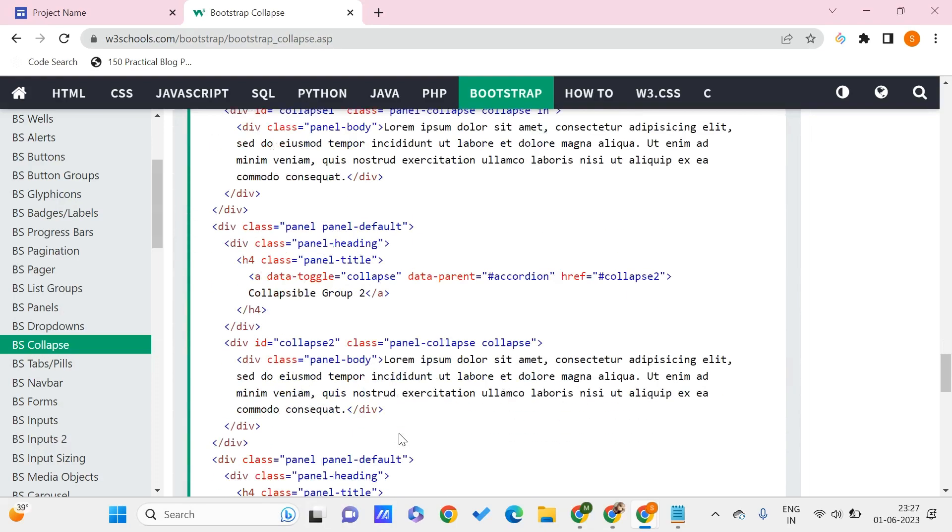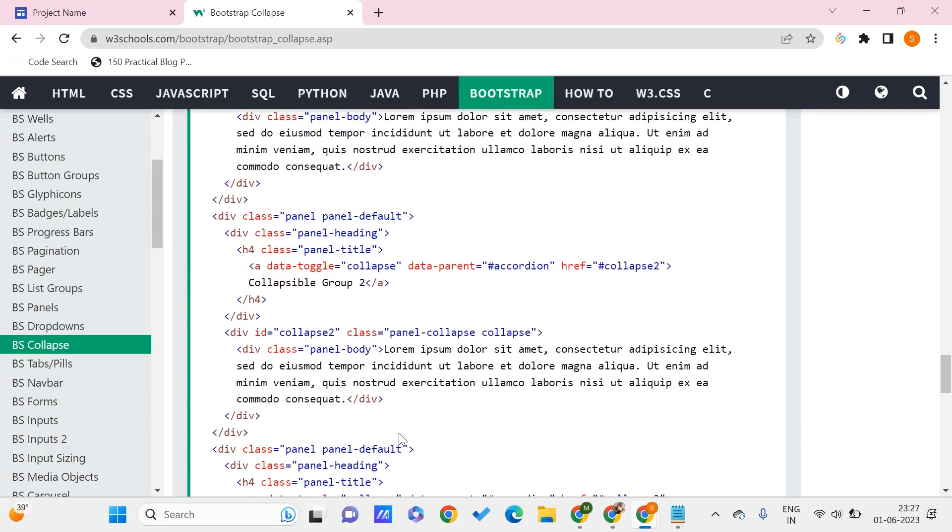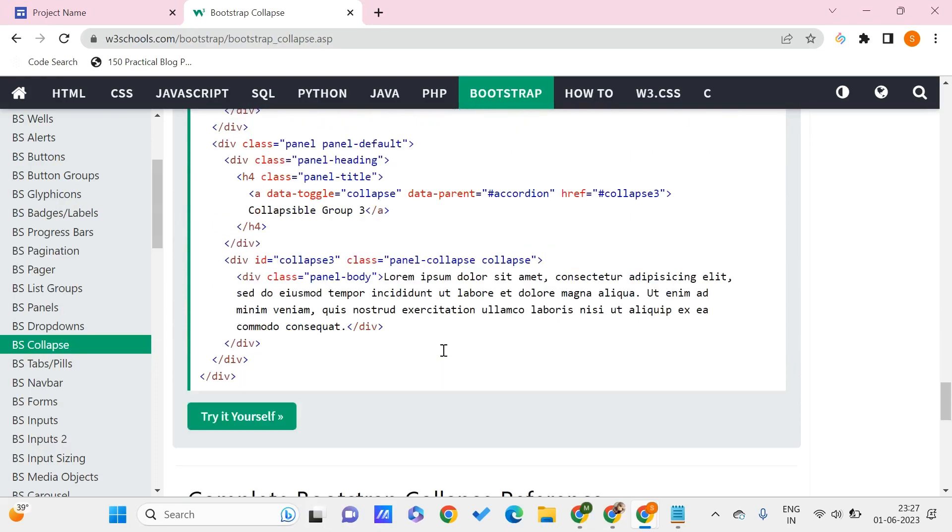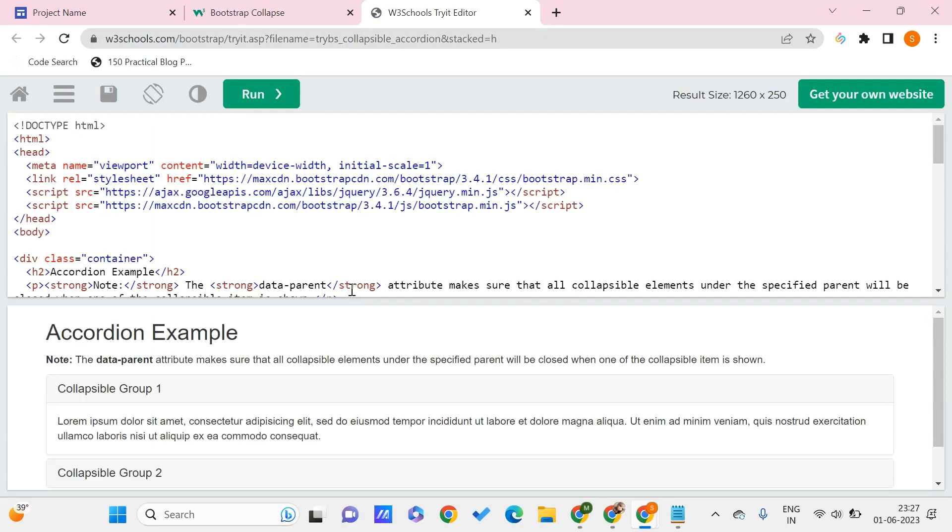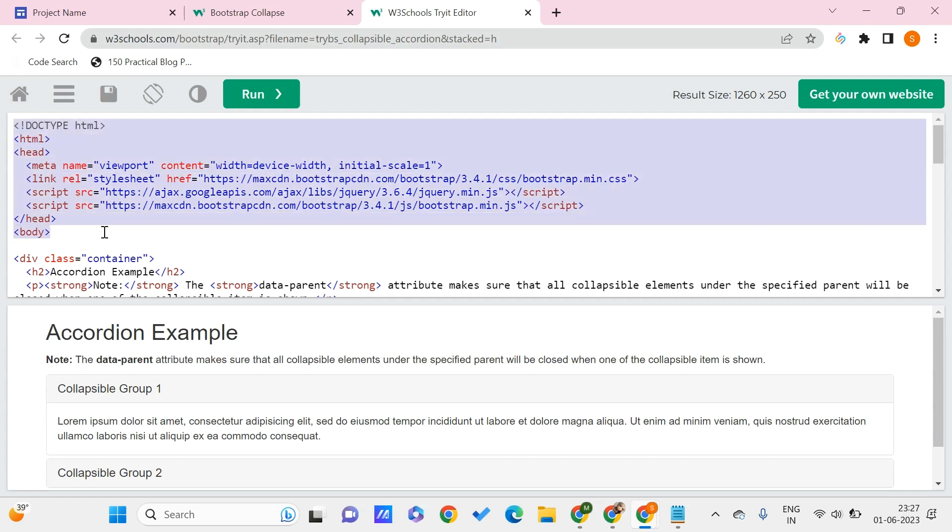So that we can see the full picture of the code. Here you can see that the HTML code is given with all the external stylesheets, so you have to put little or no effort in this.